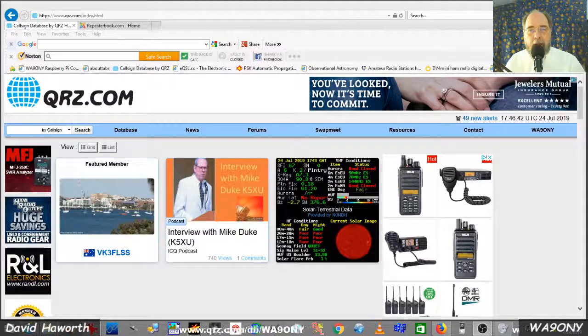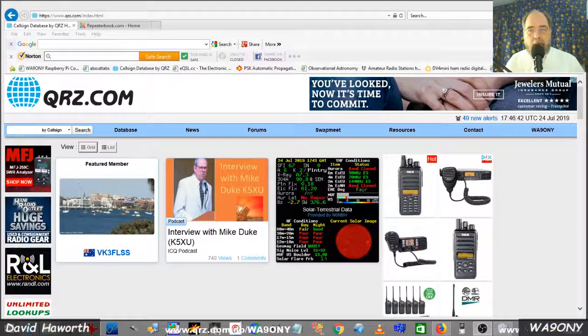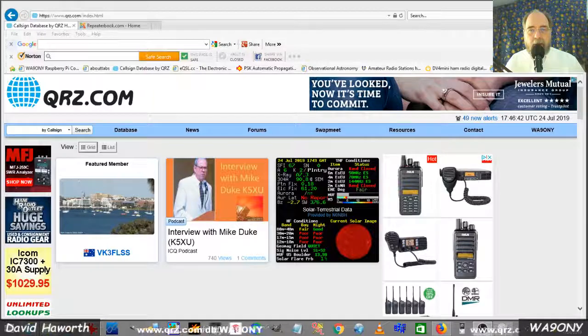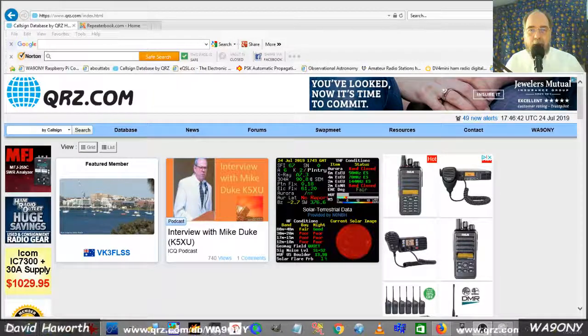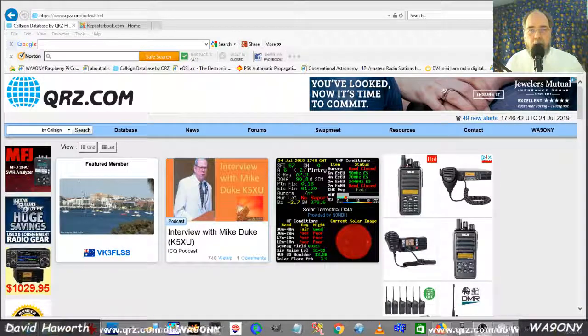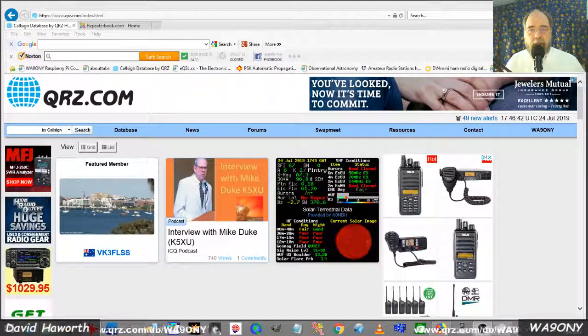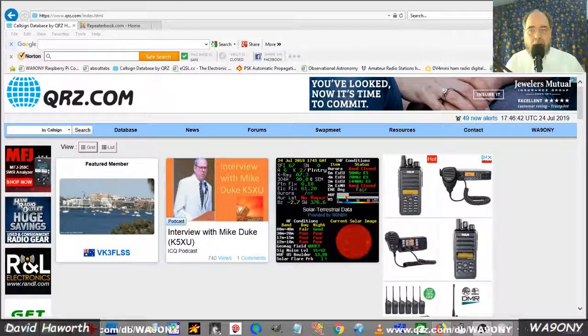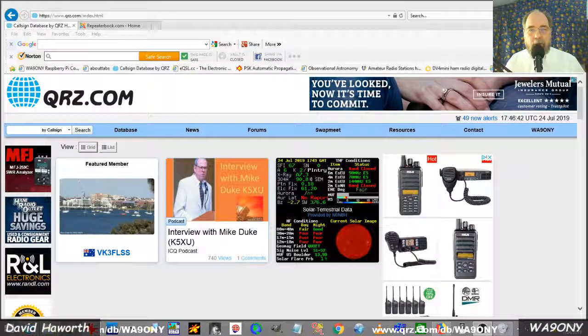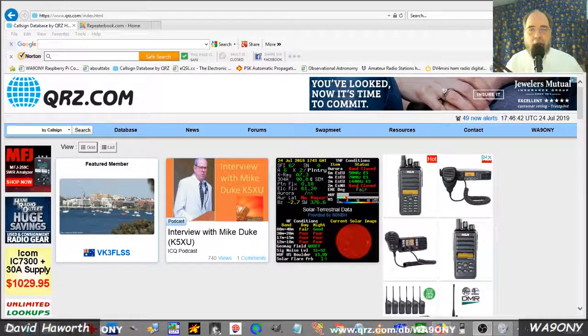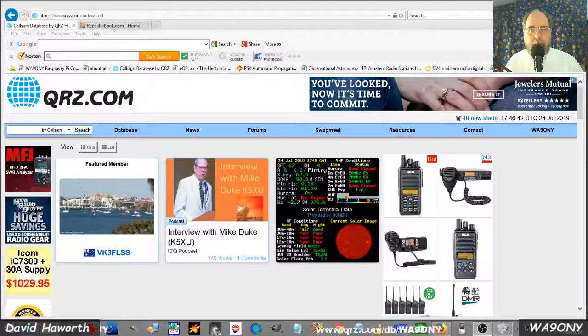Once you hear this call sign, you have one piece of information, the second piece of information. Take a note of the frequency that you heard the repeater. Then there's two sources to go to the internet to find out more about them.